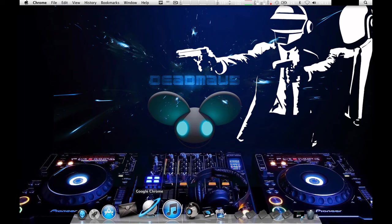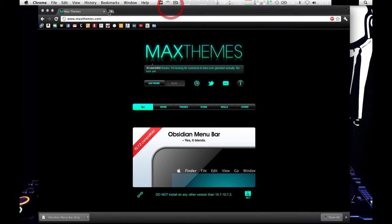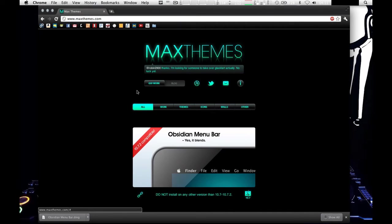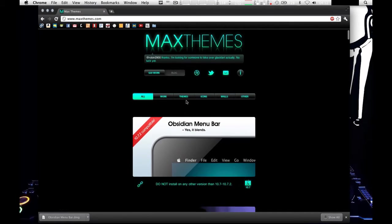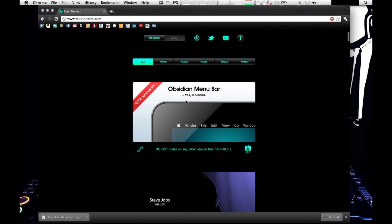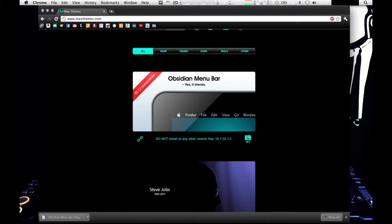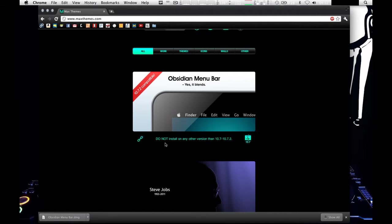So the first thing you do is go to your browser and go to maxthemes.com or just click on the link in the description. This is a guy who designed a black finder menu bar to install on your computer. This is only for OSX 10.7 through 10.7.2, that is OSX Lion. Do not install this on Snow Leopard. It will mess things up and there are better ways to do it.